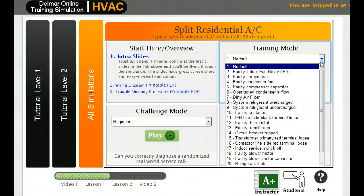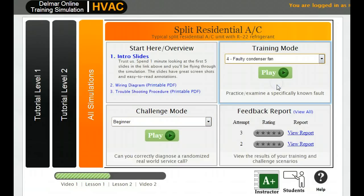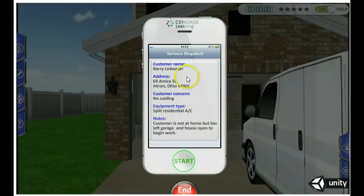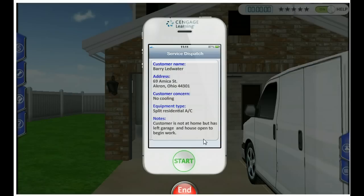Let's do a training mode right now and look at the faulty condenser fan. Once you've selected that, you hit play. When you start out, it shows you your cell phone with your service dispatch page. All of your customers' information is located on your dispatch page, very similar to what you're going to be paged on your mobile device from dispatch when working out in the field.